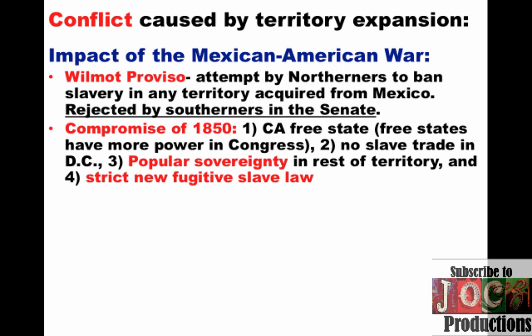When the war is finally over and California attempts to enter the Union as a free state, this causes a whole outcry from the South because it would tip the balance in favor of the North. Ultimately, that was solved by the Compromise of 1850, where: one, California was entered as a free state, giving the free states more power in Congress; two, no slave trade in Washington D.C.; three, the issue of slavery in the rest of the territory would be decided by popular sovereignty, where the people in that territory would vote on whether or not to allow slavery; and four, a strict new Fugitive Slave Law. So compromise was able to calm sectional tensions following the war, temporarily.